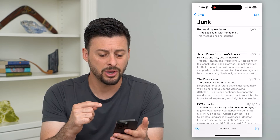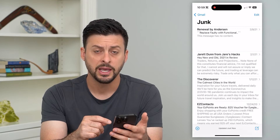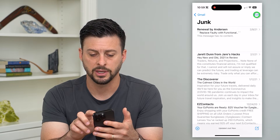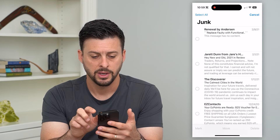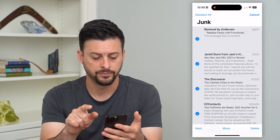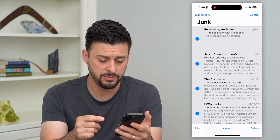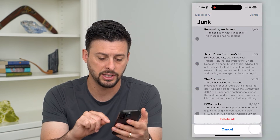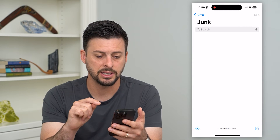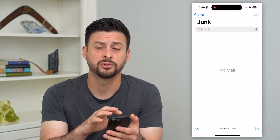This will show me all of these different junk emails that I've gotten. If I wanted to delete all of them, all I have to do is hit edit at the top right and then I can hit select all at the top left. This will select all of these junk emails and then I'll just hit delete at the bottom right and delete. This will remove all of those junk emails from here.